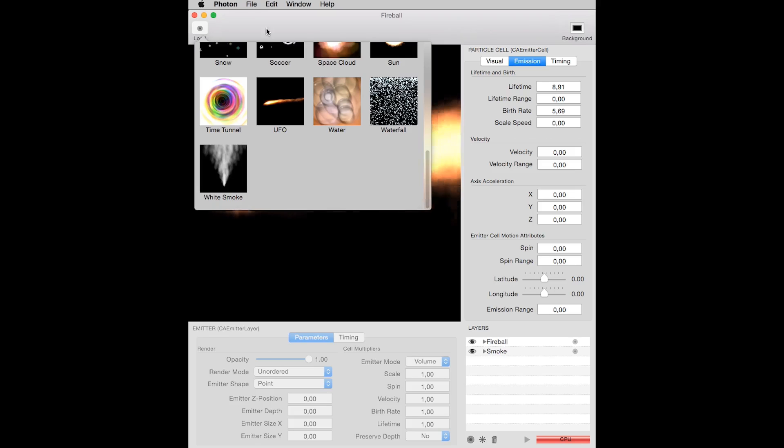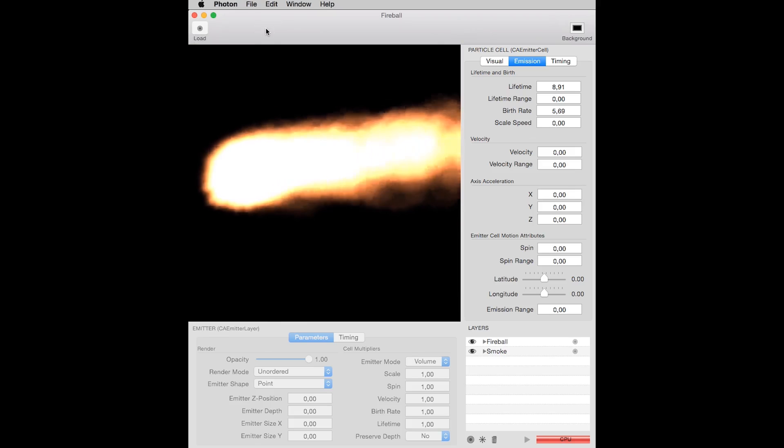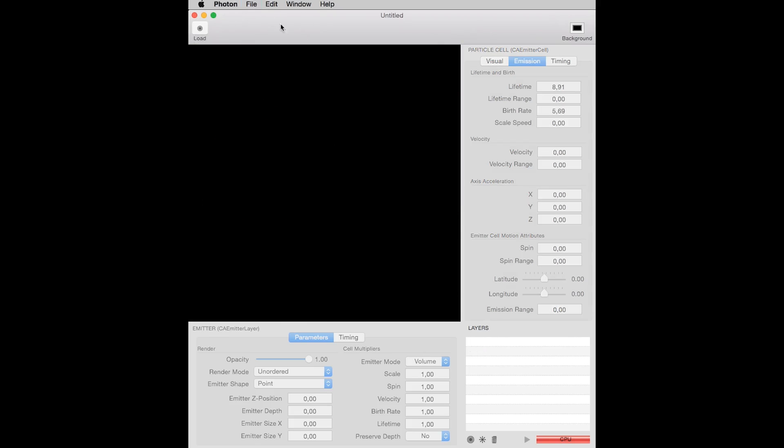How do you create a particle effect using Photon? I will explain that by starting a new project by selecting File, New. To create an effect, you have to have two things.